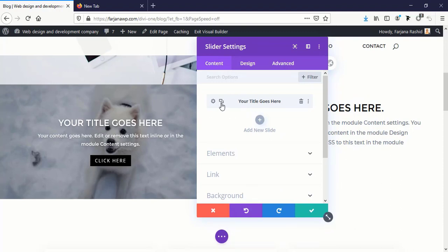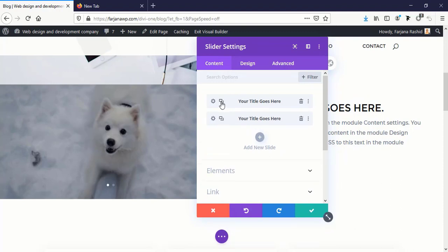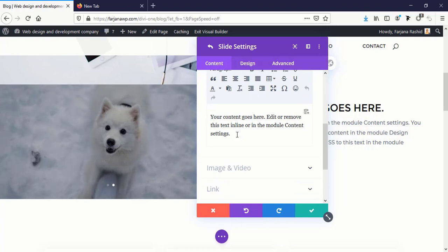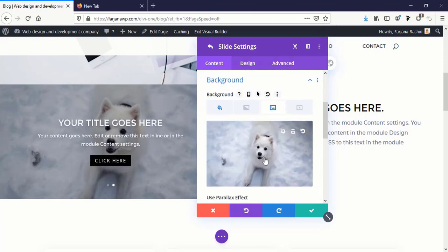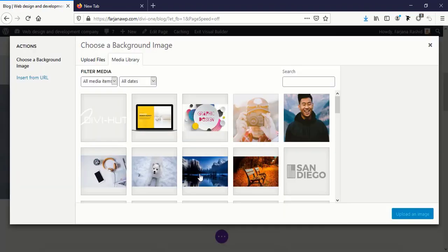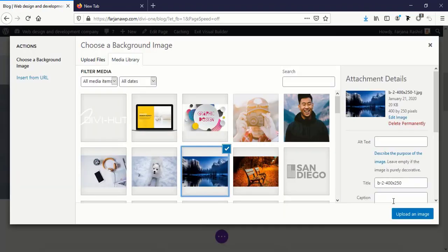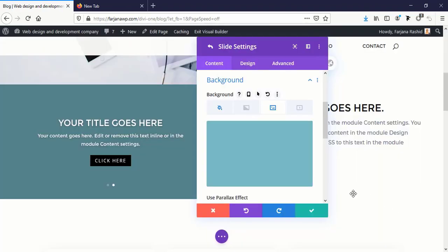And we can also duplicate this. In a similar way I'm just changing this background image and using another one.